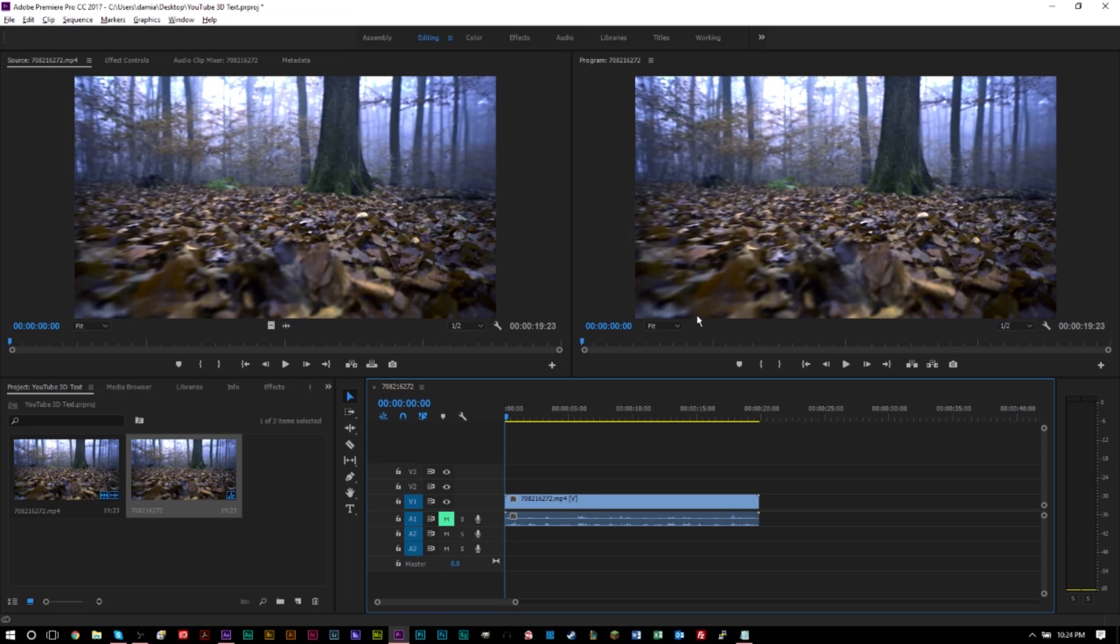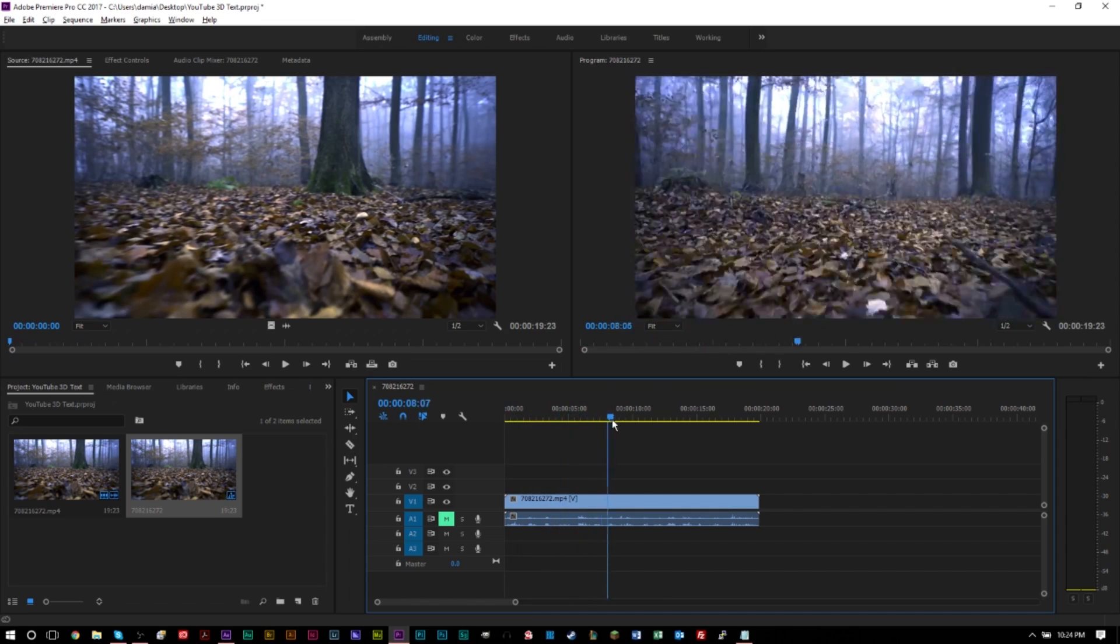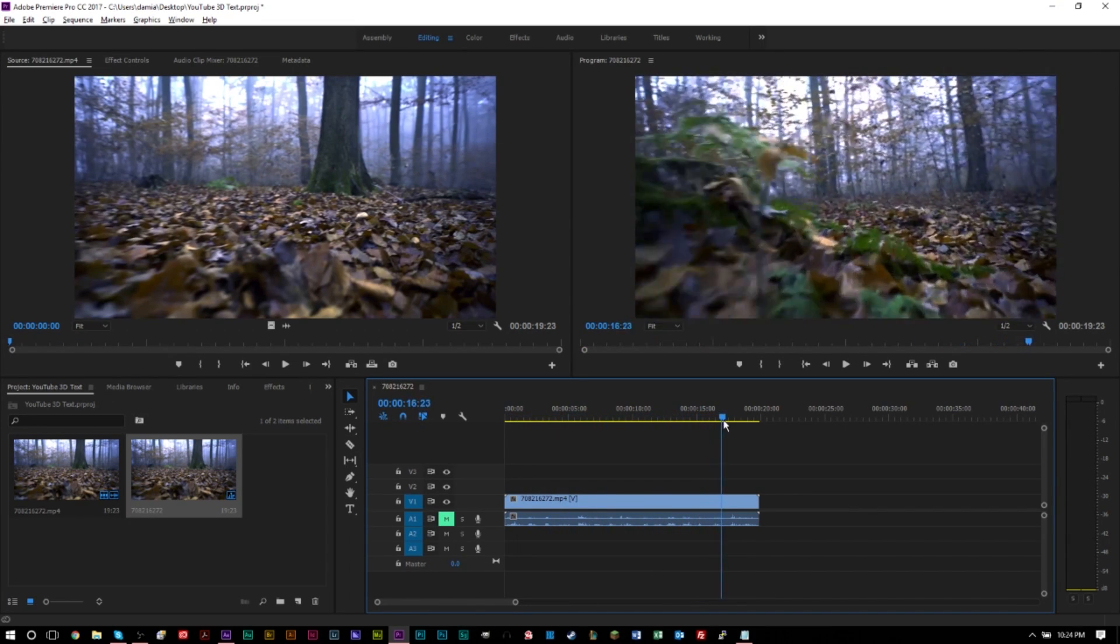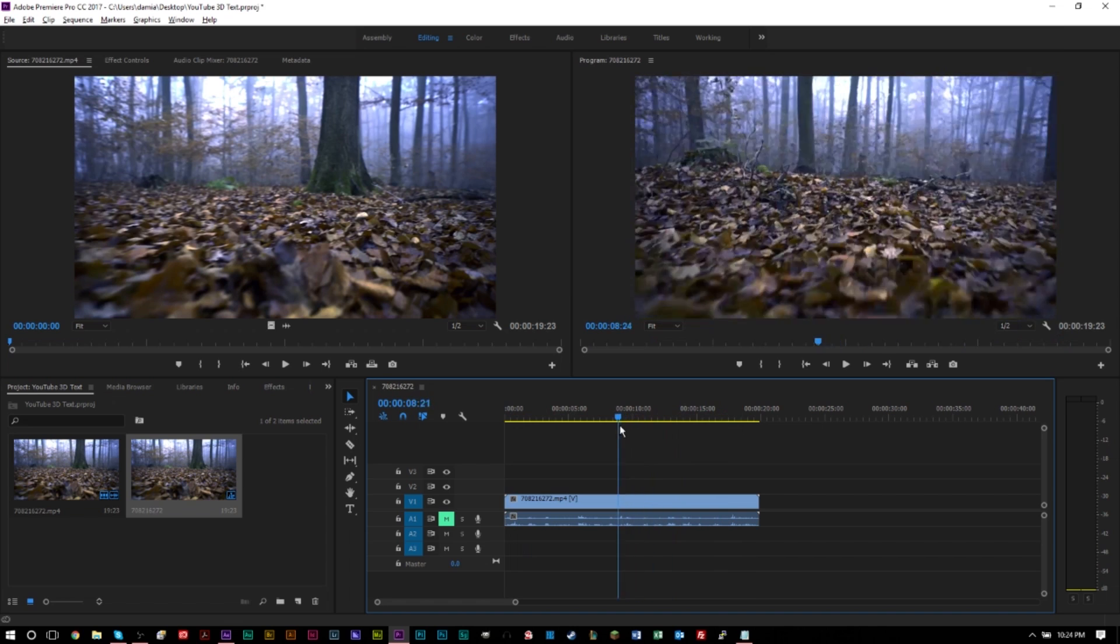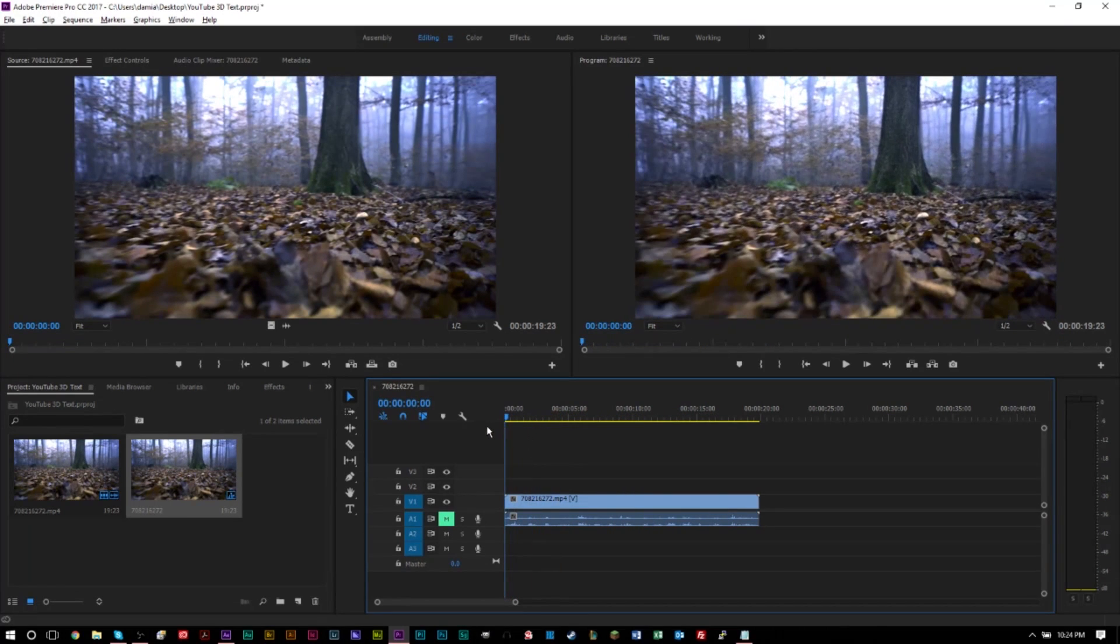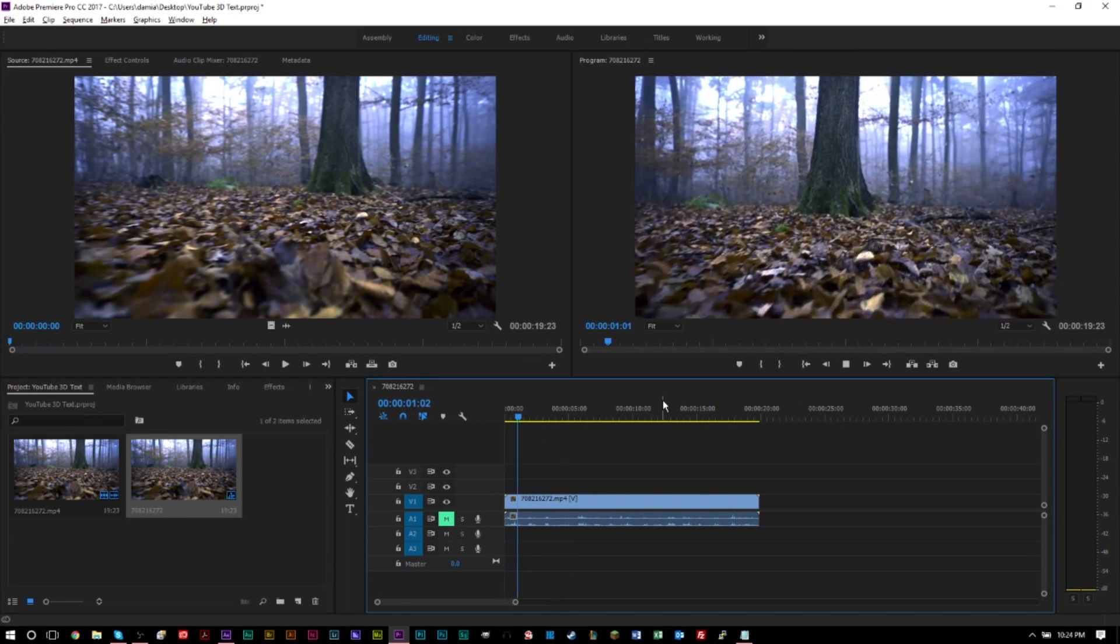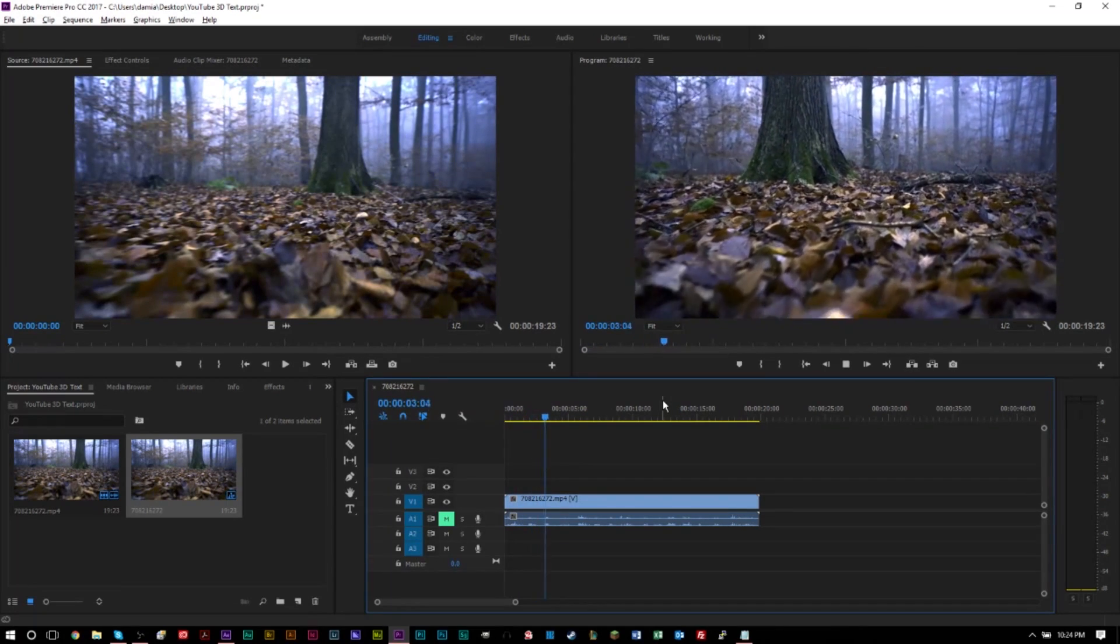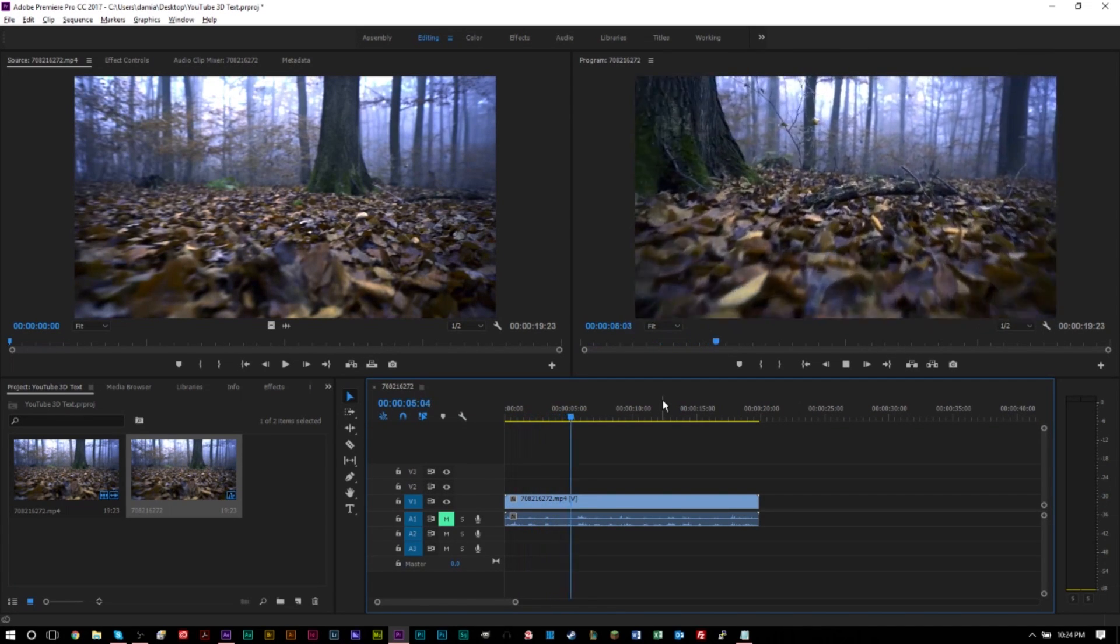So here we are in Premiere Pro and I have a stock footage clip of someone walking through a forest. I got this over for free at Video Blocks, lots of cool stuff over at Video Blocks if you want to check that out.